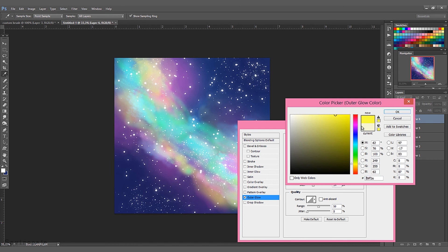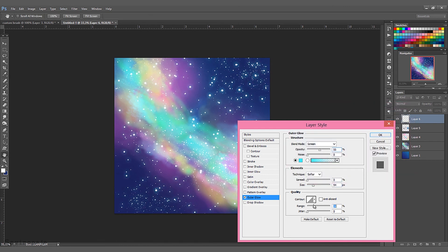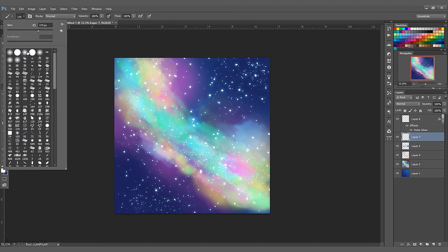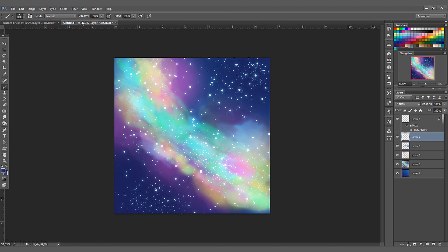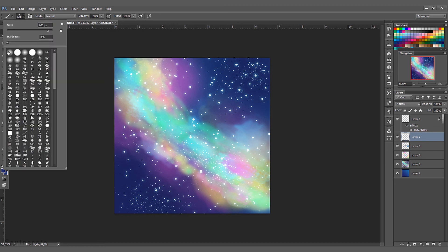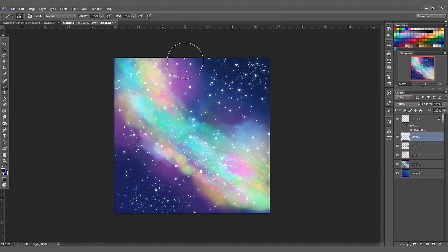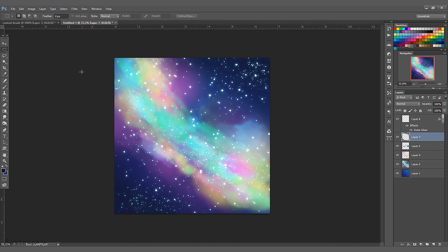This was the very quick custom brush tutorial. I really hope you liked it and found it helpful. You can create all sorts of brushes — not only stars, of course, this is just how you can do it. So be creative and create your own brushes in Photoshop. Thank you for watching and see you soon.